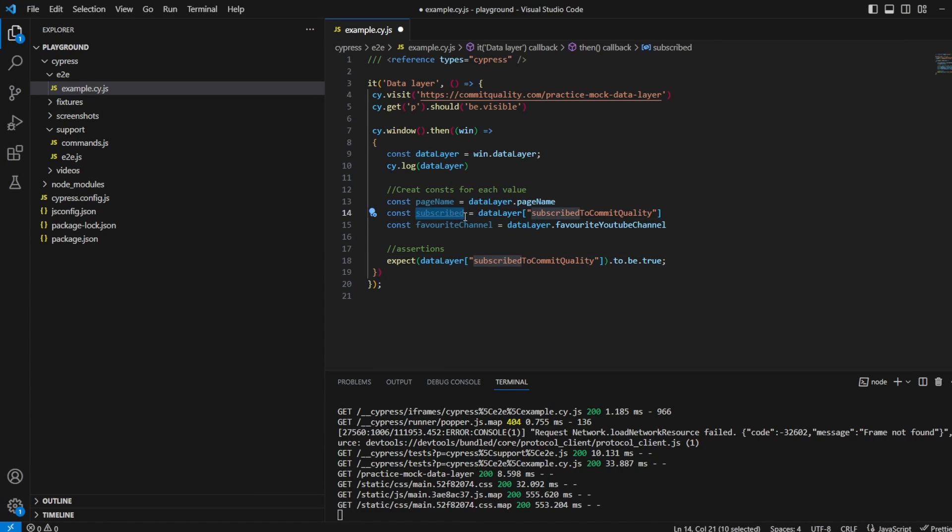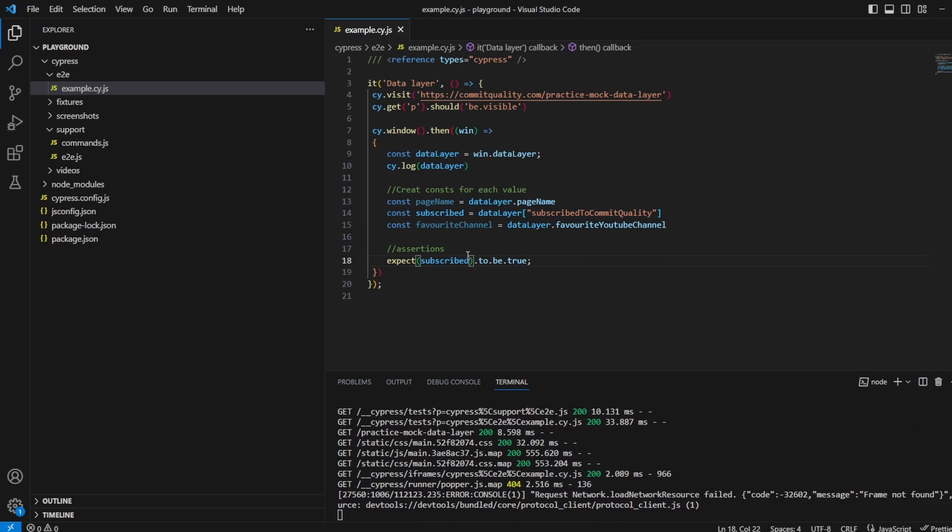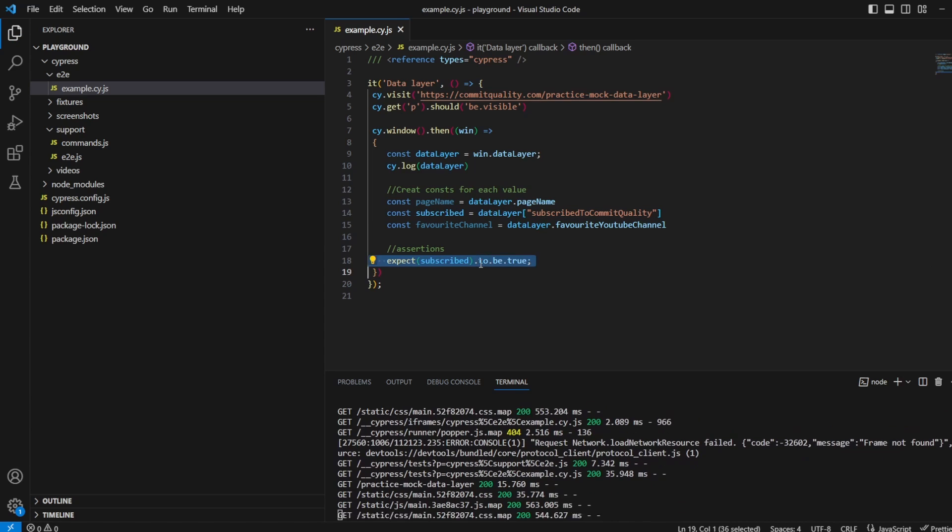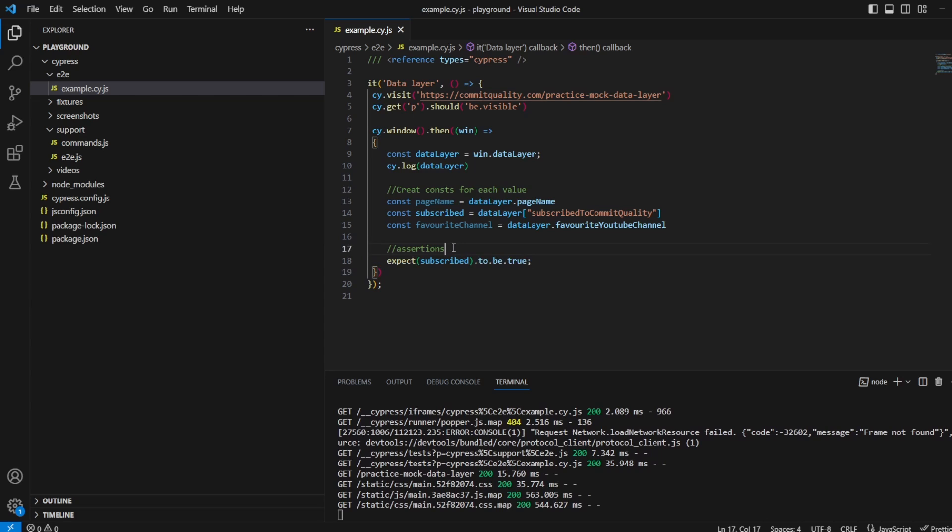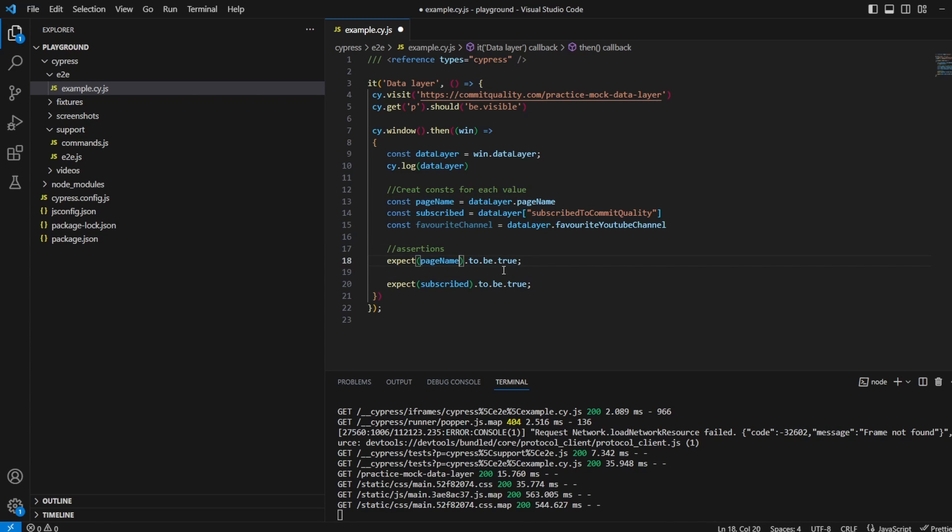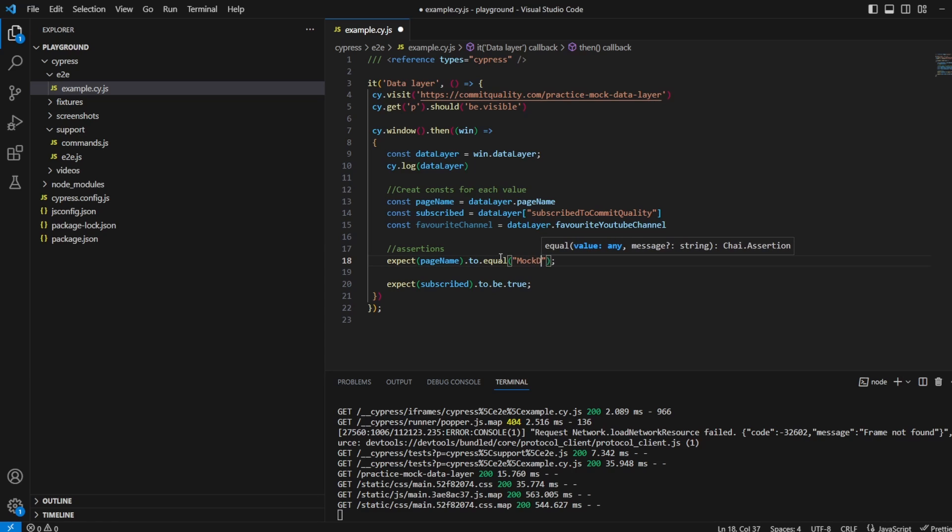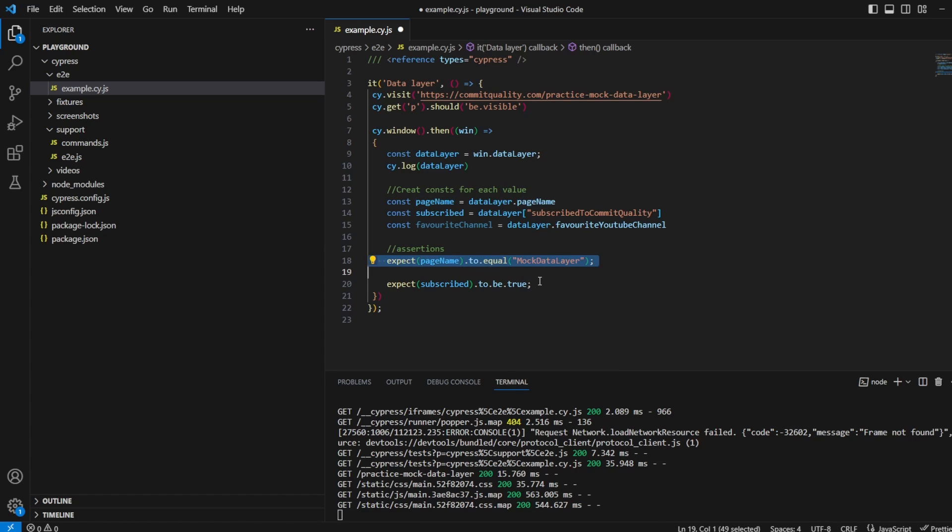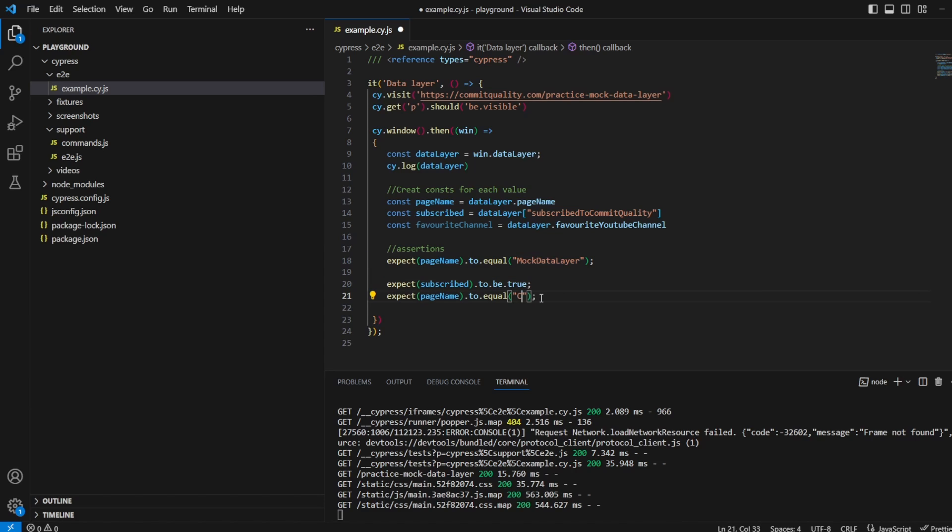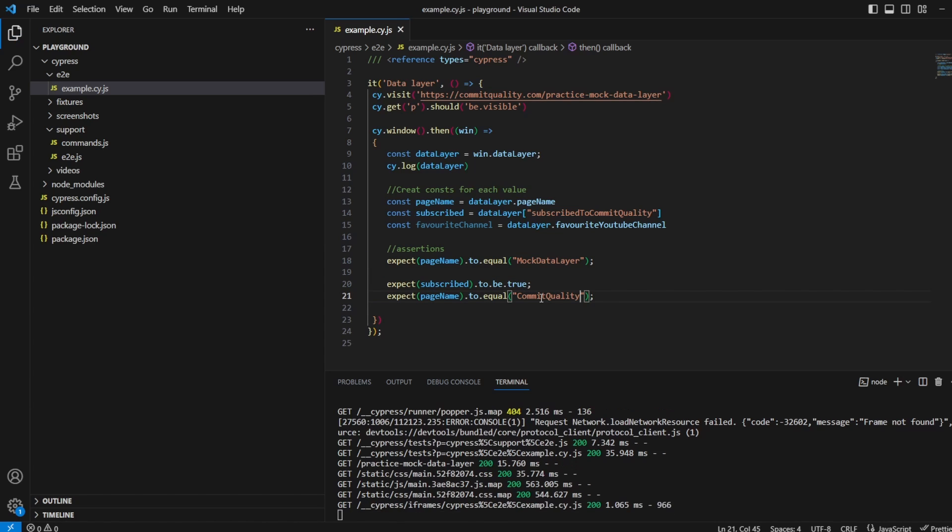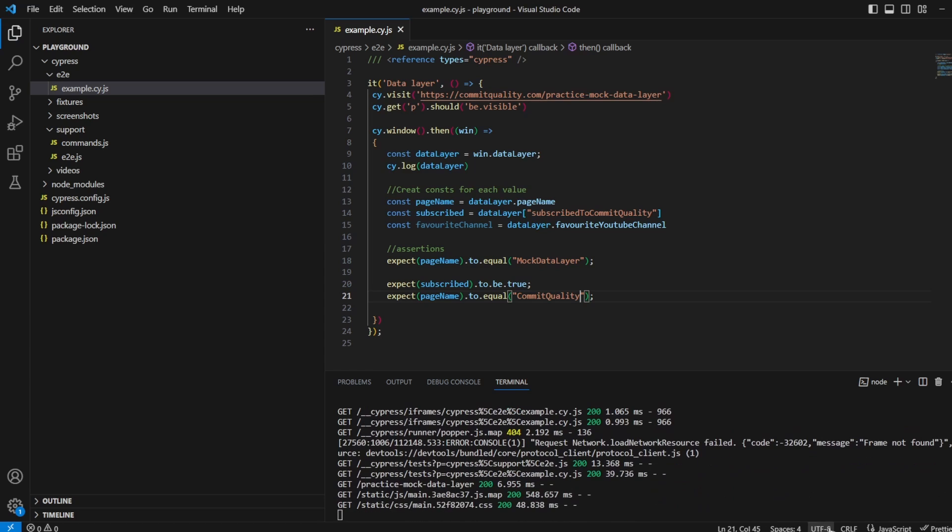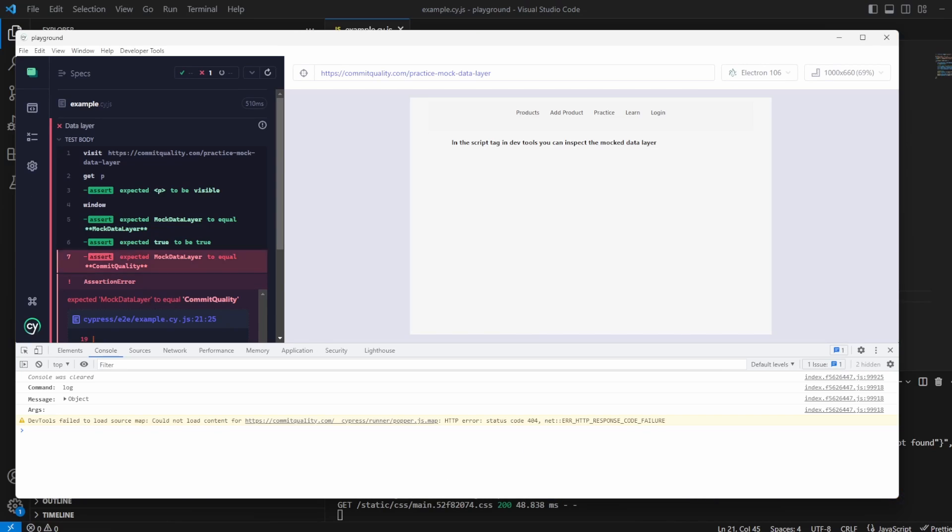We could say expect that to be true. What else do we have? Let's copy these. Want page name, and in this case the assertion would be we could do to equal like mock data layer. And then there's one more which we can take here and this one will be commit quality. If I save this and rerun we should see everything still passes. Oh I spoke too soon.